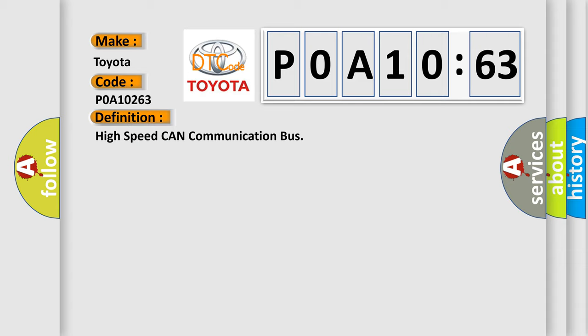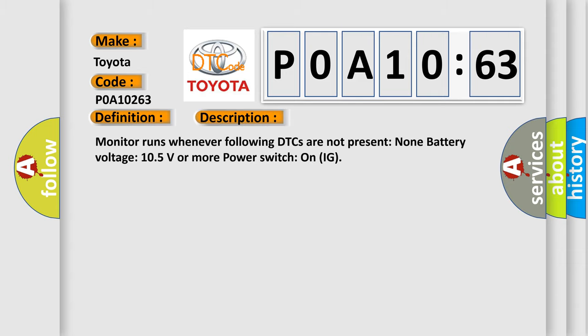And now this is a short description of this DTC code. Monitor runs whenever following DTCs are not present. None. Battery voltage: 10.5 volts or more. Power switch on IG.